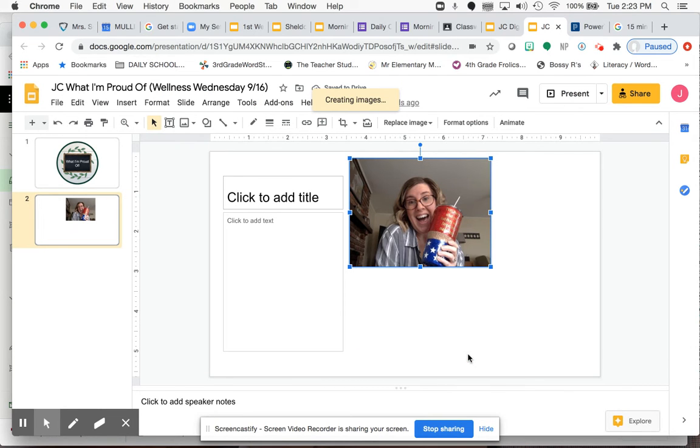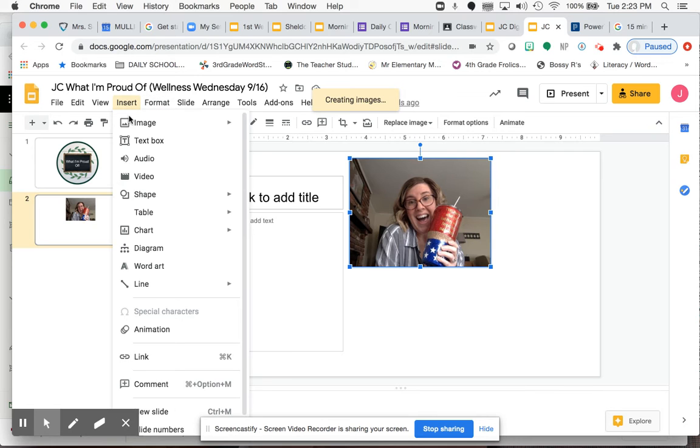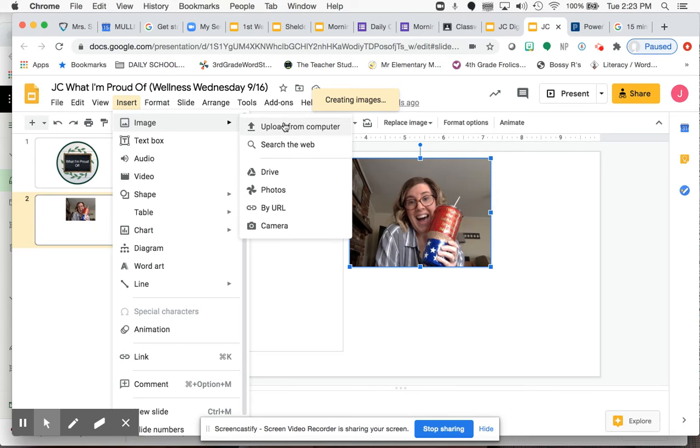So if you want to take a picture, you can do that. It should let you. If it doesn't, give me a heads up and I'll try my best to help you. But you should be able to do that. Now, let's say you already have a picture that you want to add.